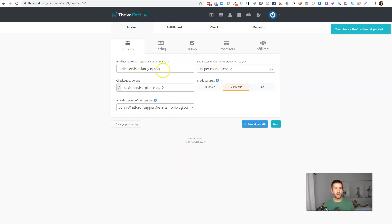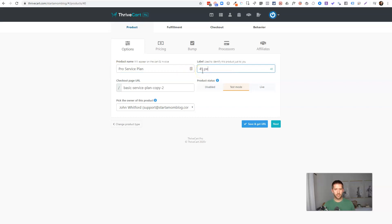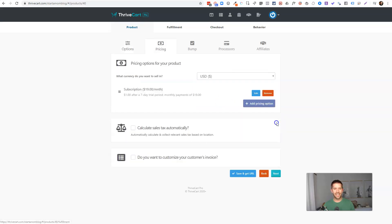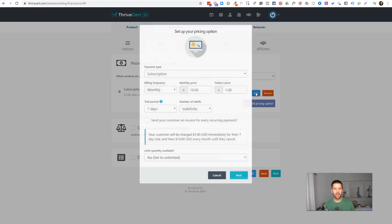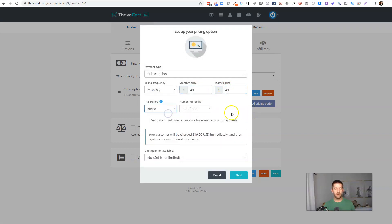We'll clone the product and let's go and edit the copy. And let's call this pro service plan, pro service plan. And we'll call this one the $49 per month service. And we want to maybe change the URL for the checkout page. We'll call this pro plan. All right. Everything else can stay the same for pricing. Let's just go and edit the pricing. And maybe we don't want to offer the $1 trial for this one.